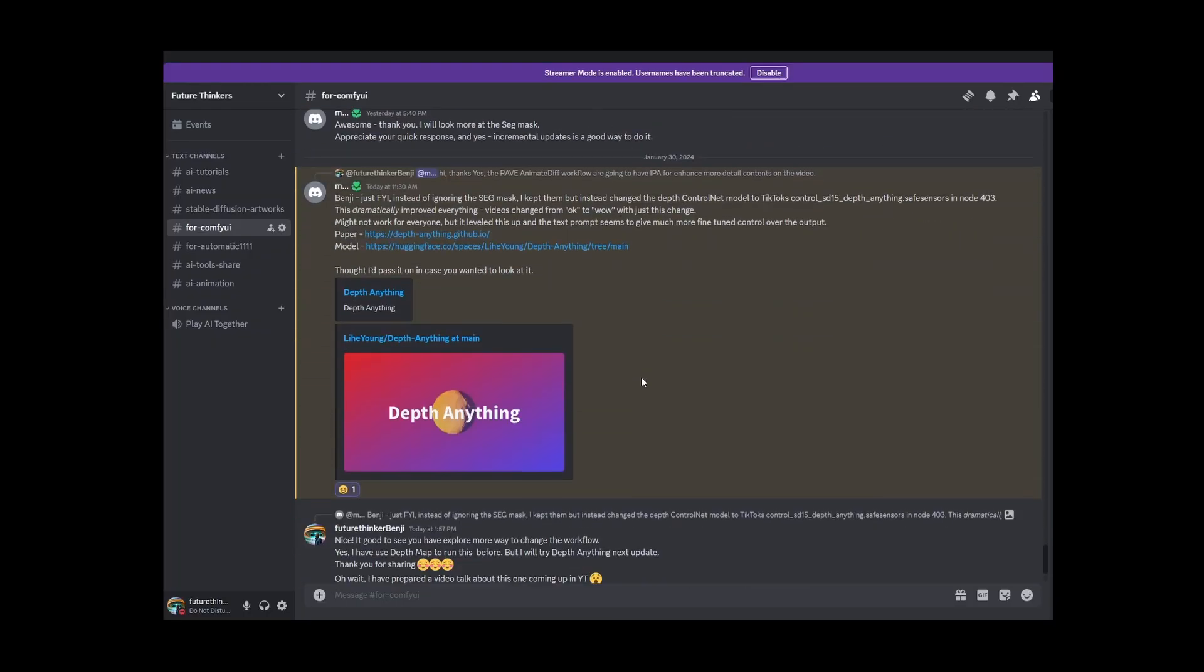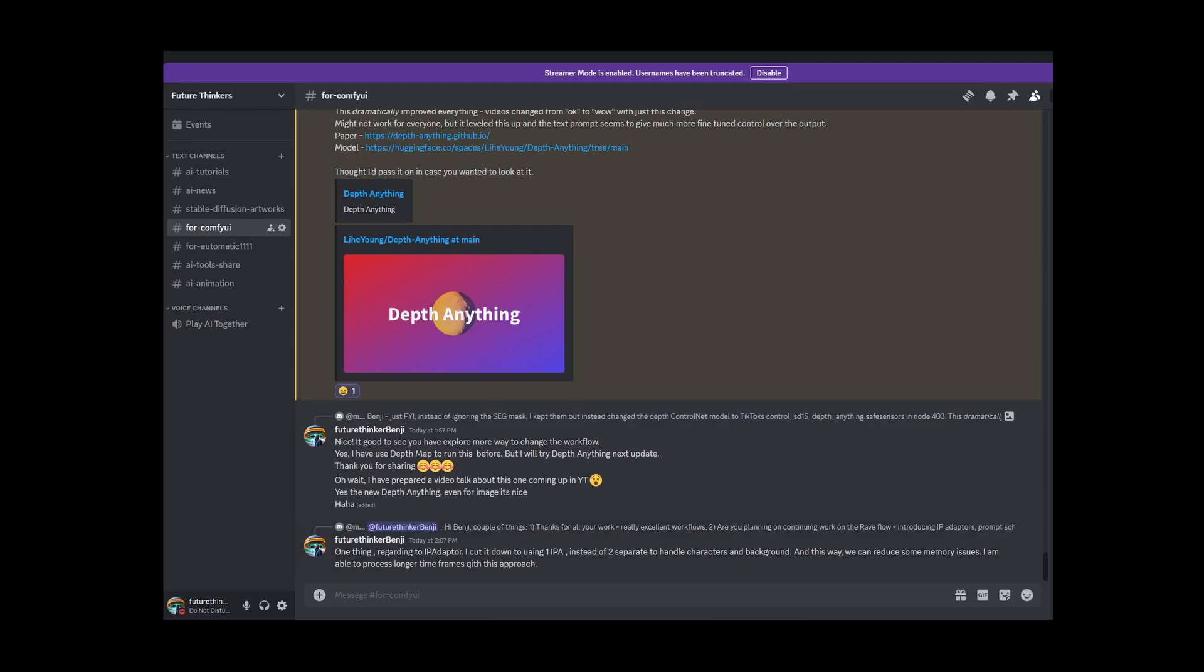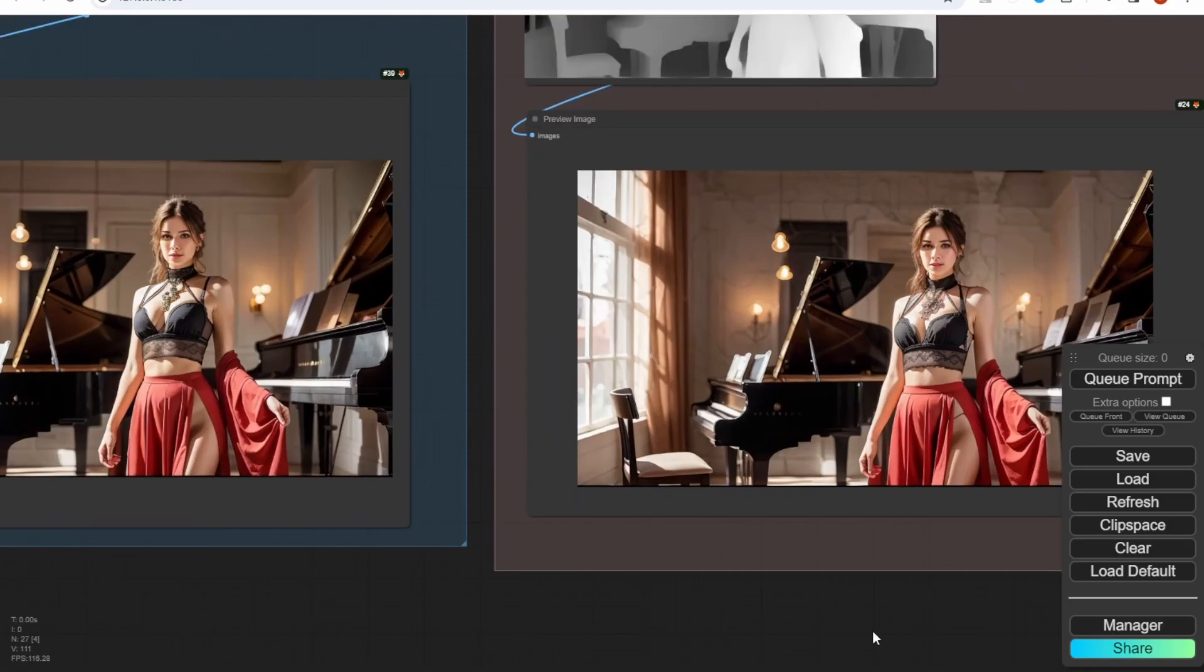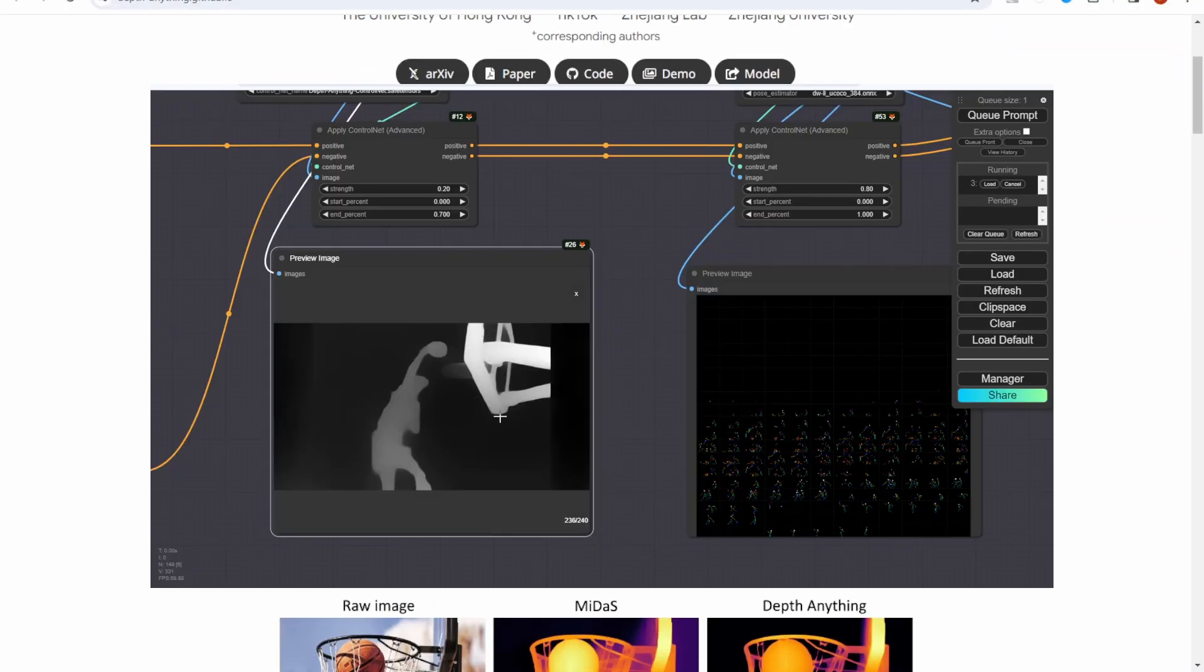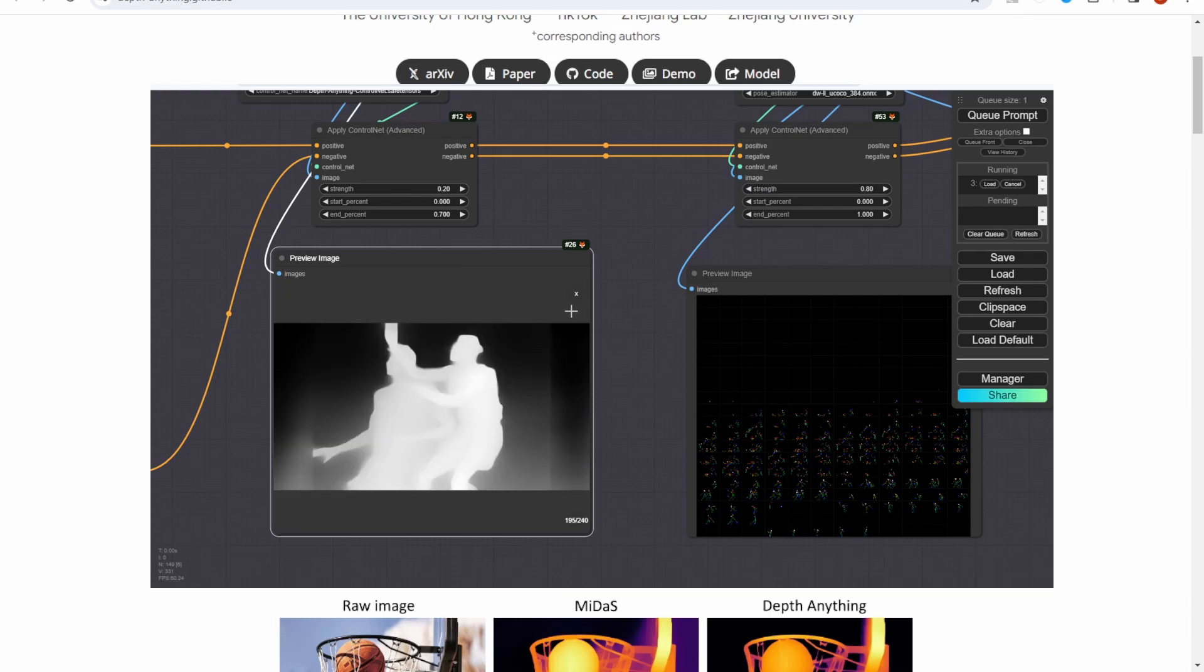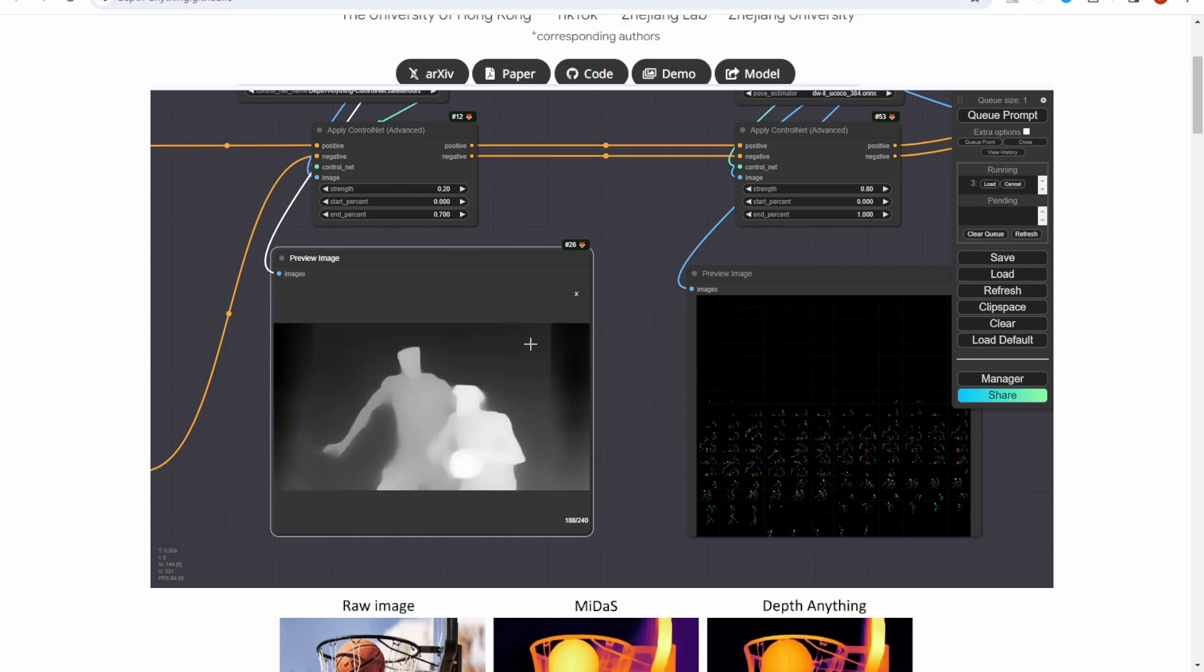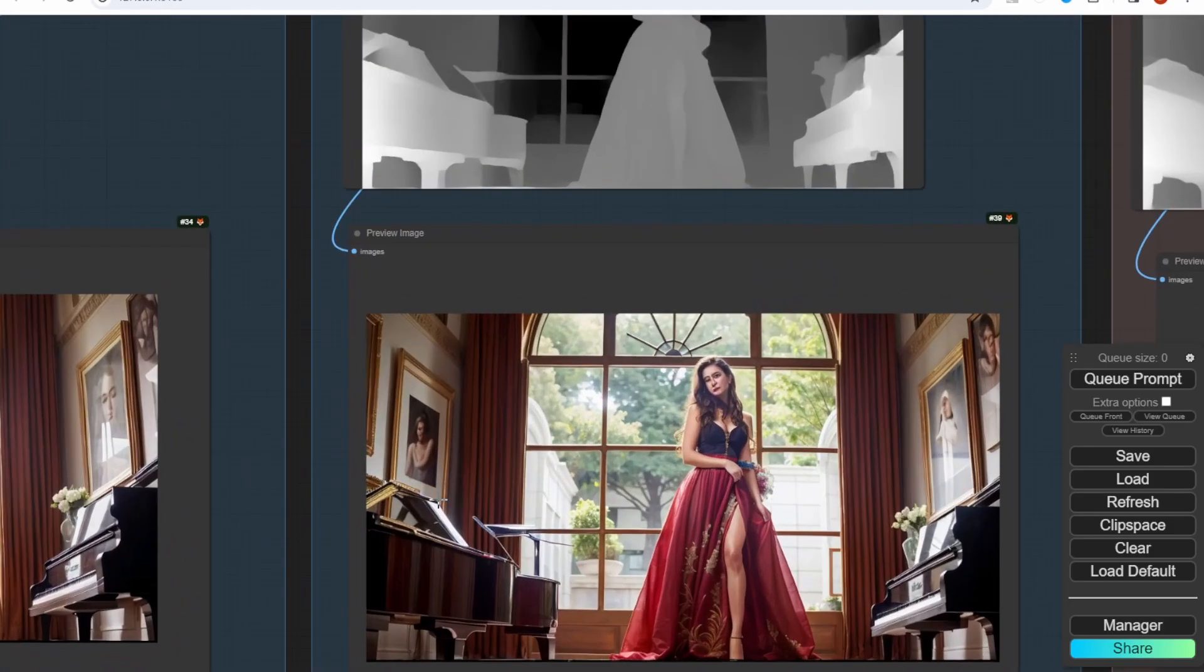Before I uploaded this video when I was preparing it, I saw our Discord community were talking about Depth Anything in ControlNet to enhance the AI animation. It's great that I saw my AI friends in Discord are having the same vision and aware of this new model. So I'm going to test this model in image and video frames, also doing a comparison with other Depth Map models as well.